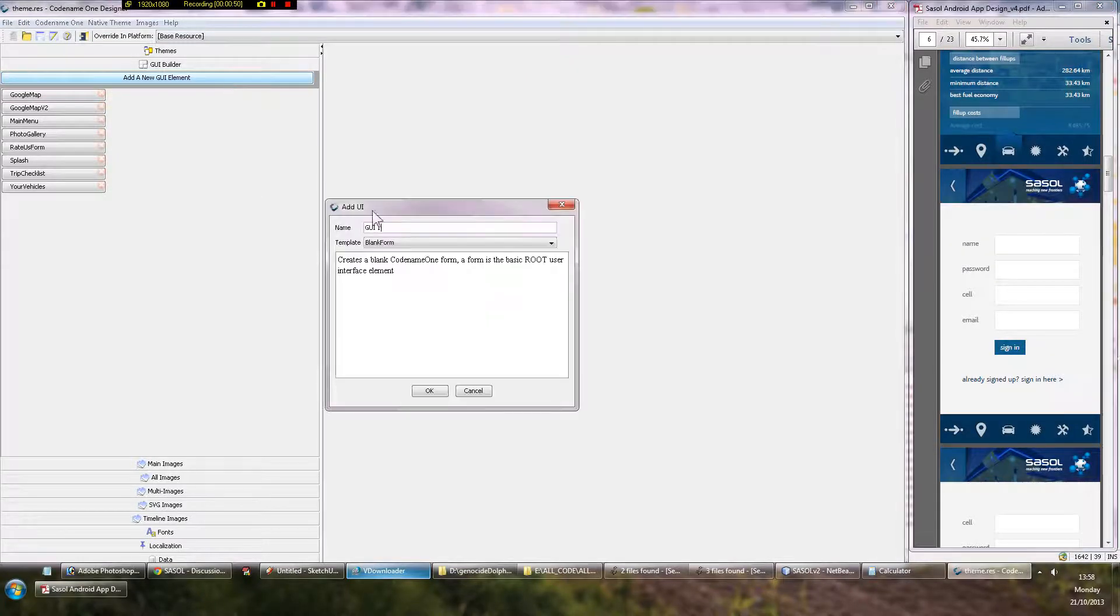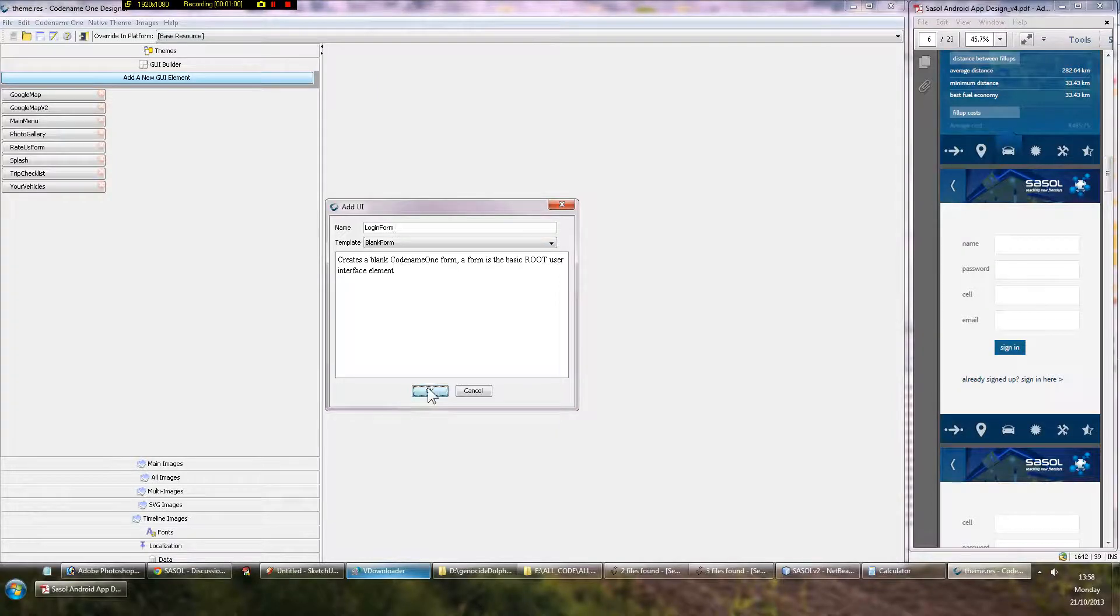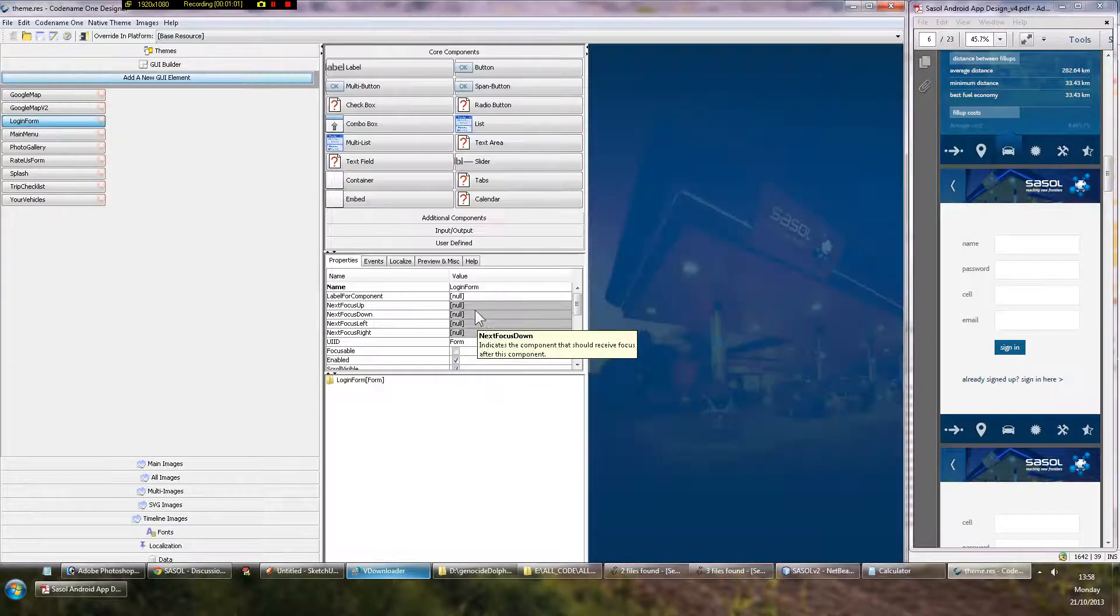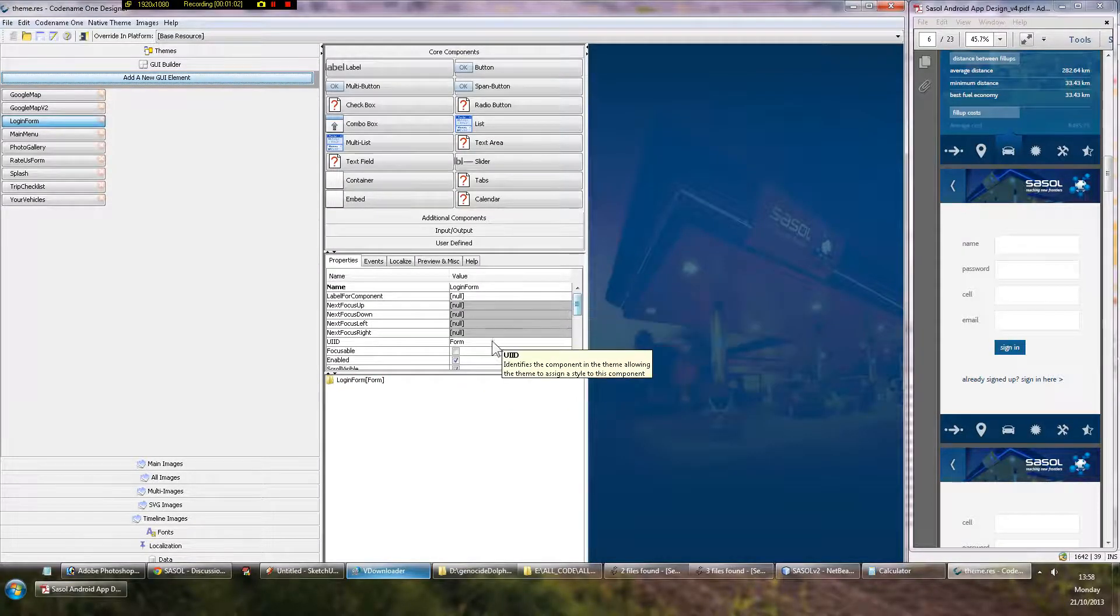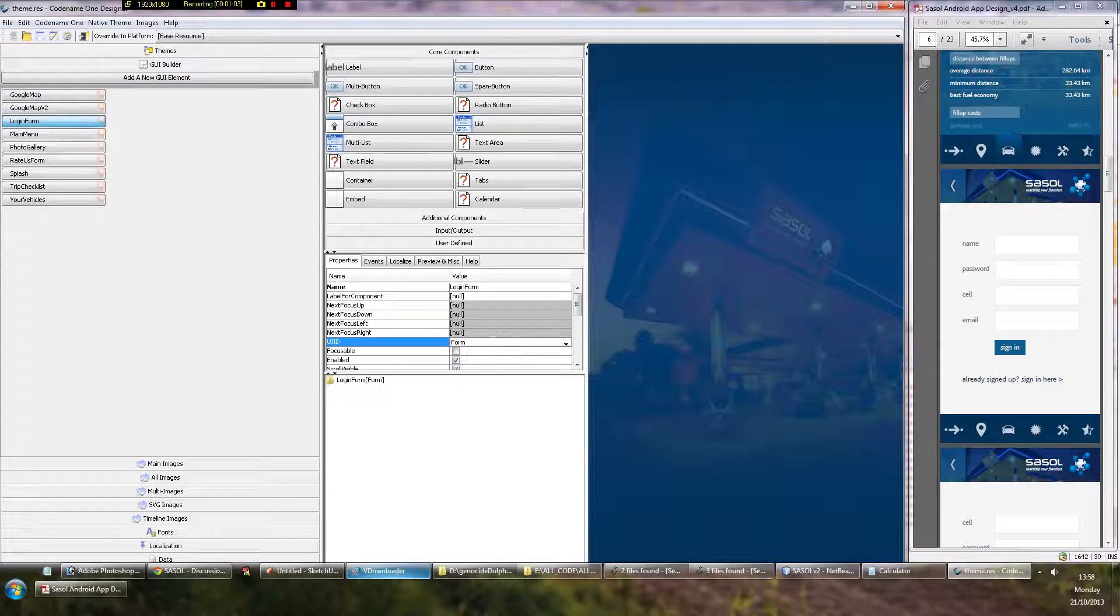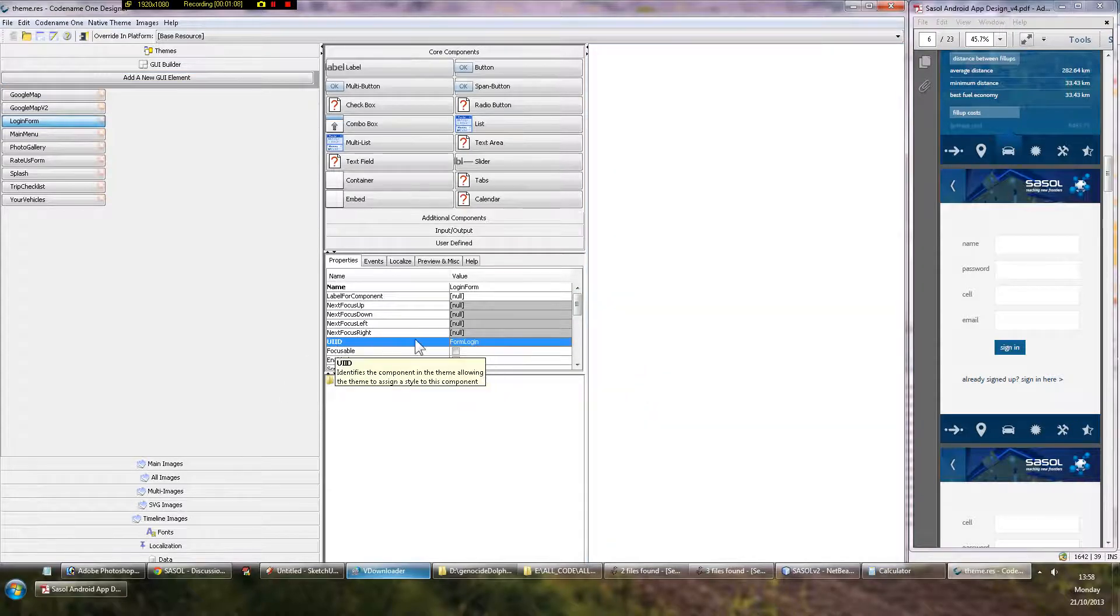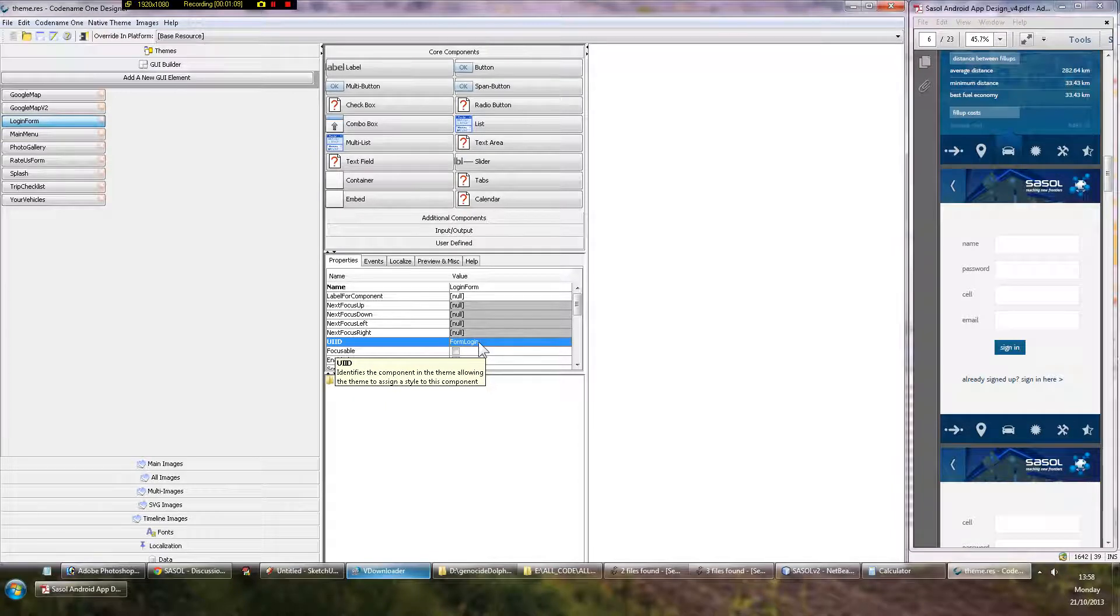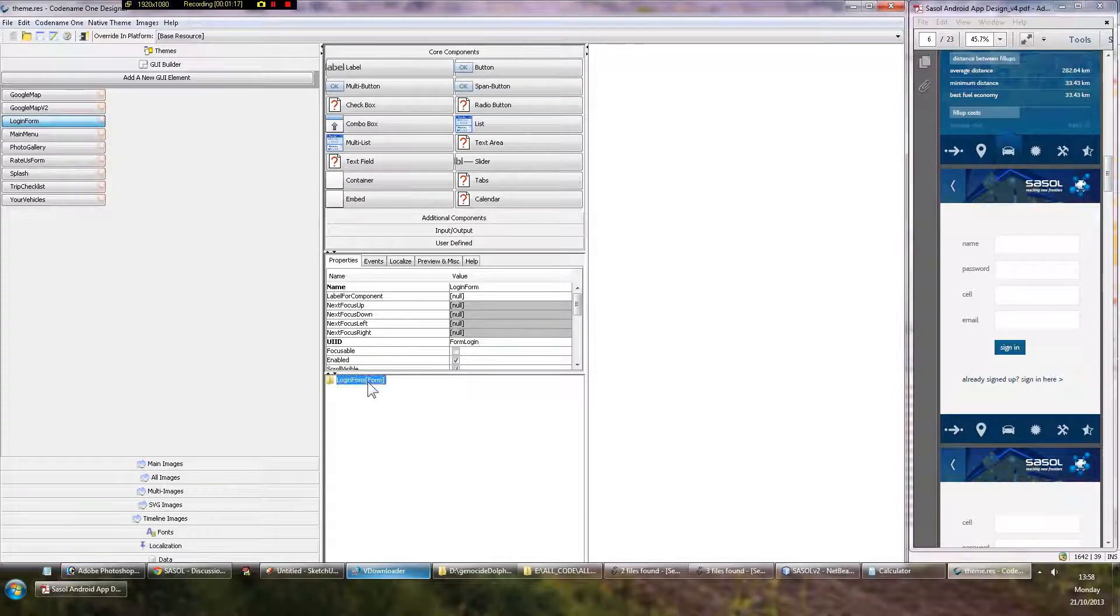Create a new form by clicking Add a new GUI element, and you call it Login Form. It's got a background by default because of its UUID, which I want to change for now. I just want it to be white, so I'll change that to Form Login. That UUID there specifies the style that you want, and there is no style for form login, so it's just generated the default one, and I'll be able to choose it later.